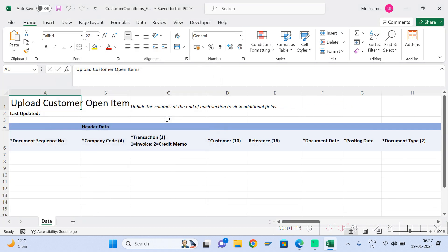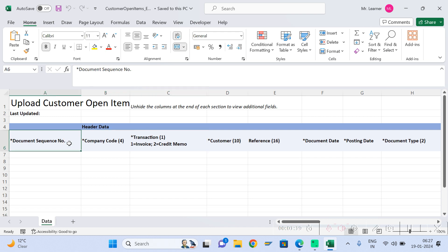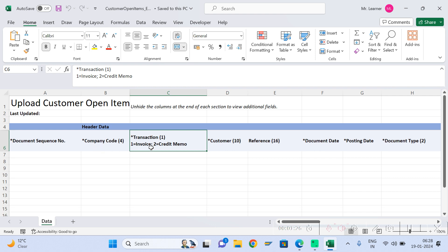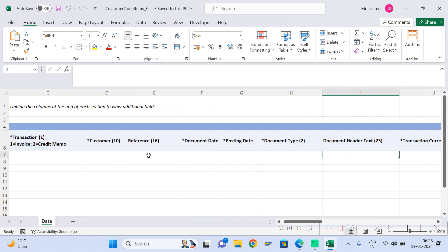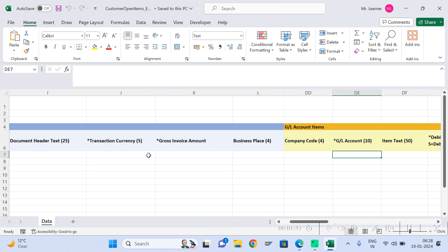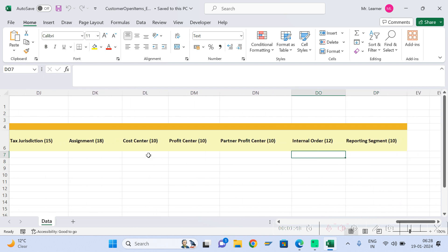The template looks like this — it is similar to your vendor invoice upload. Give the sequence number: one, two, three, whatever you want. Then fill in company code, indicate whether you are uploading a customer invoice (give 1) or a credit memo (give 2), followed by customer number, reference number, document date, posting date, document type, document header, transaction currency, amount, and the GL revenue-related GL.